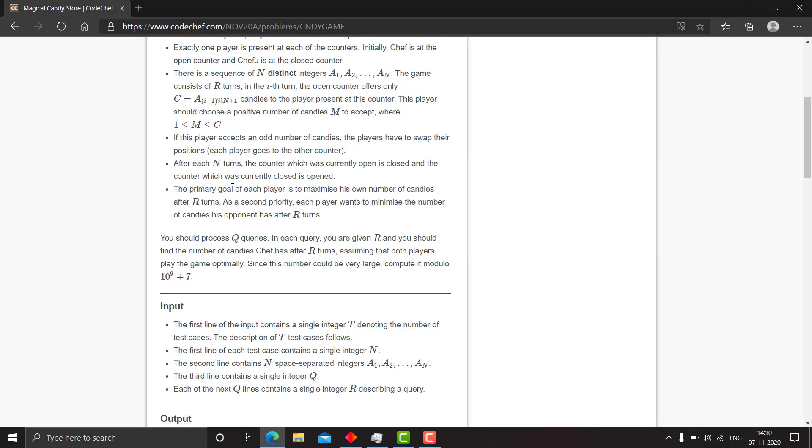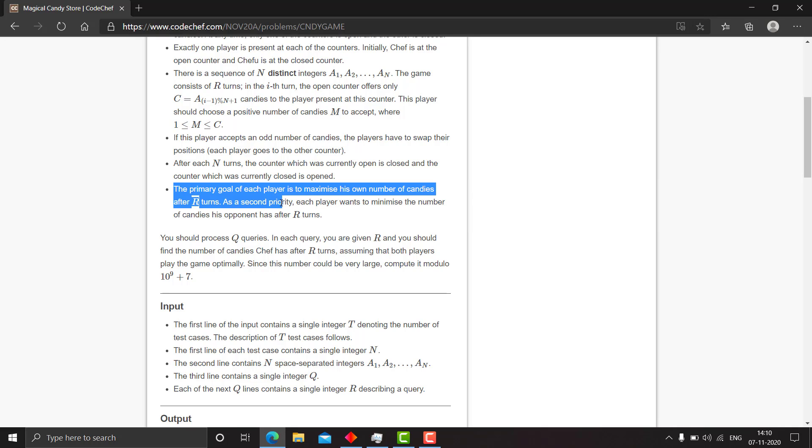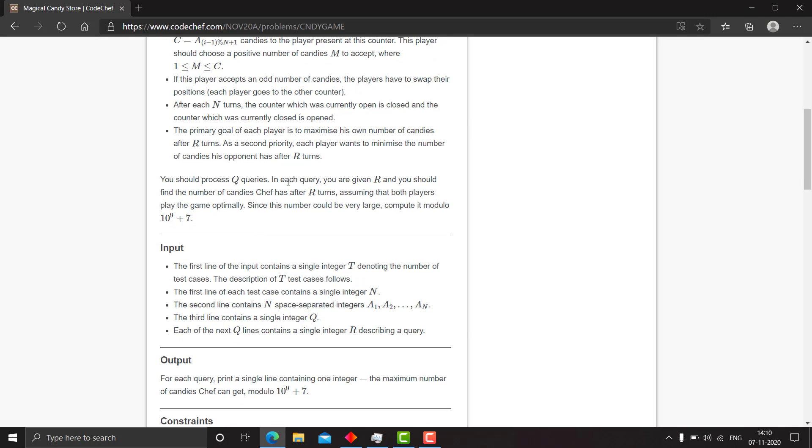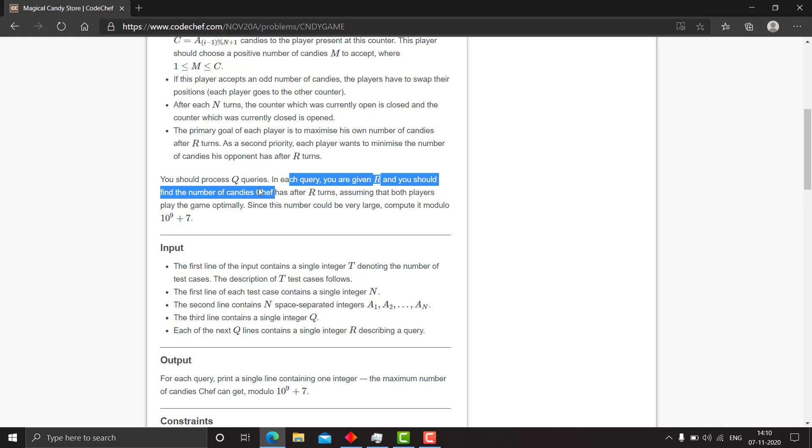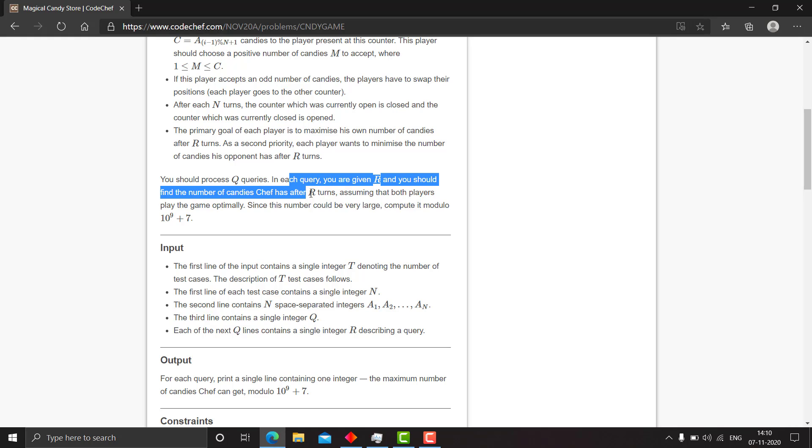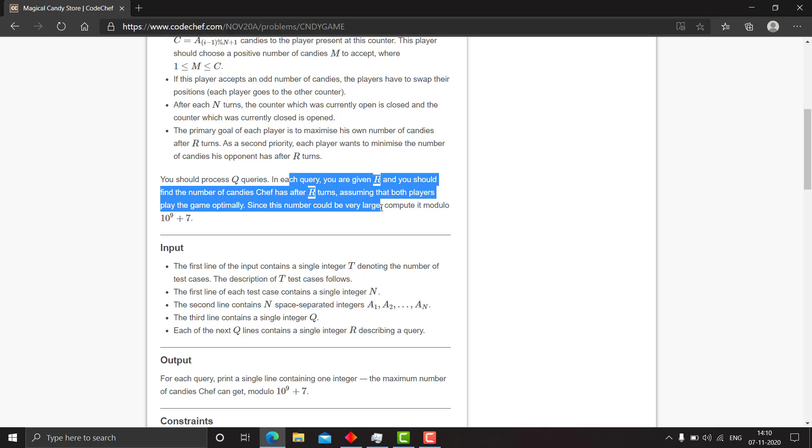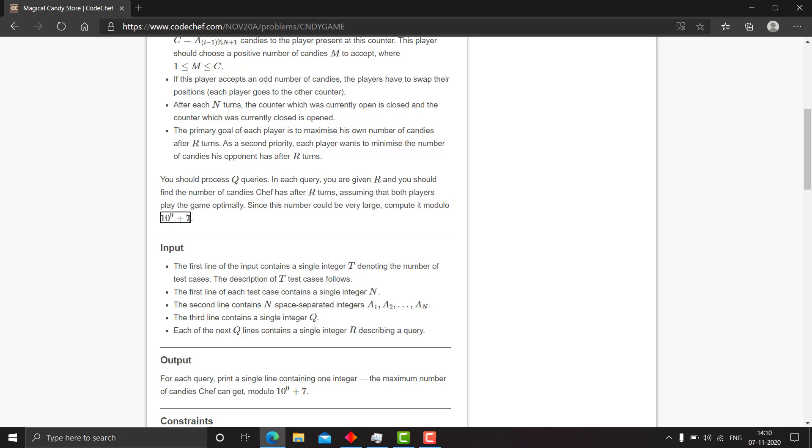The primary goal of each player is to maximize his own number of candies after r turns. And as a second priority, each player wants to minimize the number of candies his opponent has after r turns. You should process q queries. In each query you're given r and you should find the number of candies Chef has after r turns. Assuming that both players play the game optimally, since the number could be very large, compute it modulo 10 raised to 9 plus 7. Hope you know 10 raised to 9 plus 7 is prime.